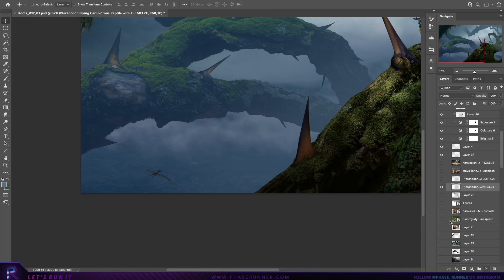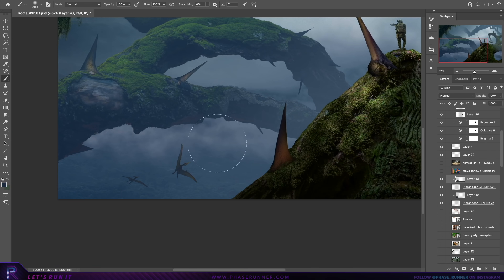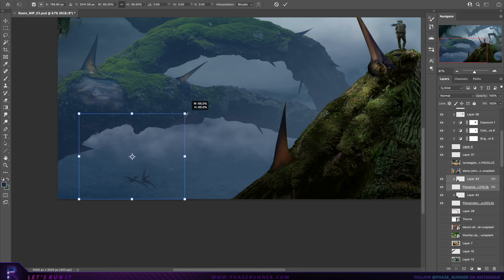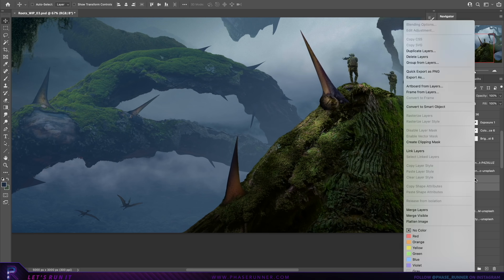Dropping in a few pterodactyls to add to that unfamiliar feeling and applying the motion blur filter just to give them a bit of movement.